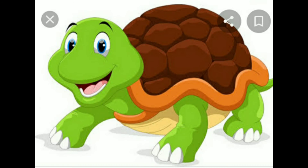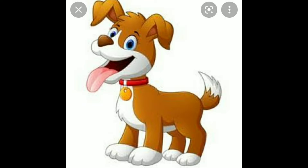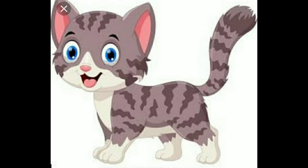Crocodile and tortoise — they live in both places, water and land. Pet animals are those who live with us in our home. Dog, who guards our home. A cat, who loves to drink milk.